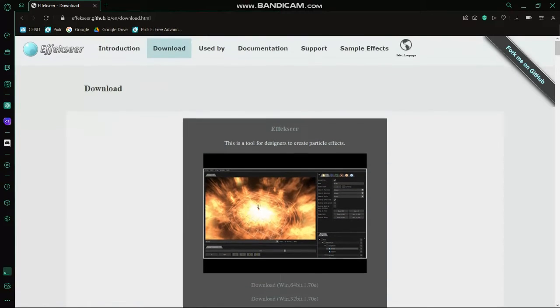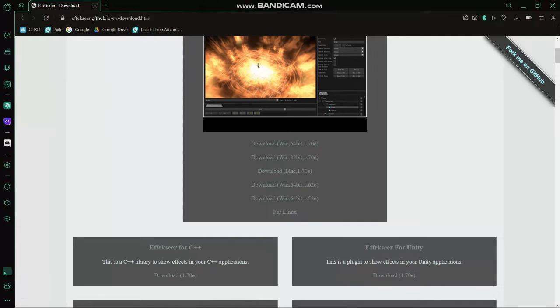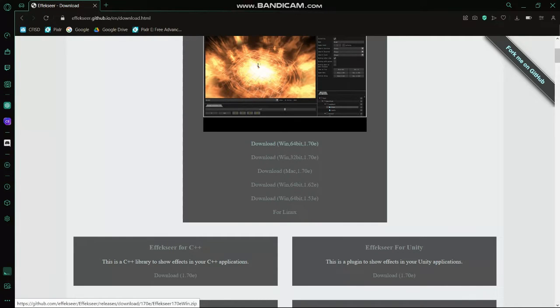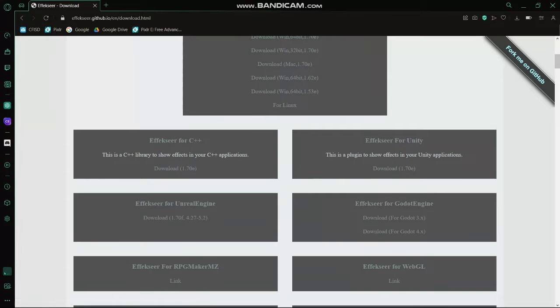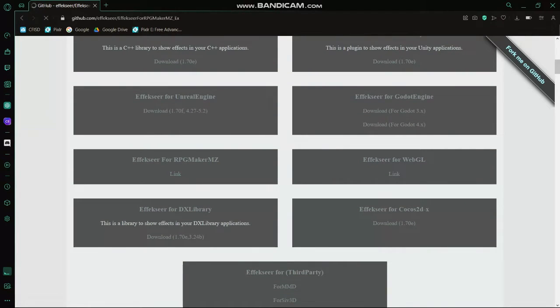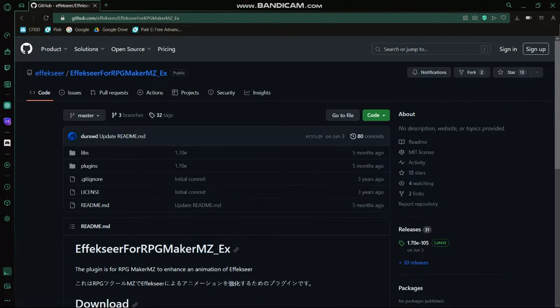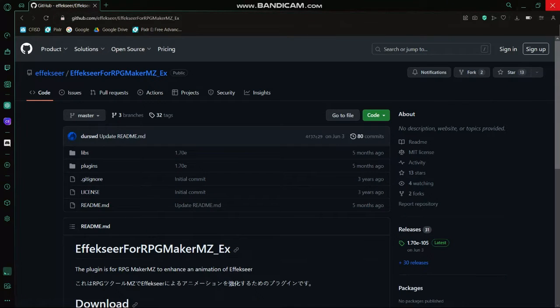What you will see is this download page. You will need to download whatever these versions are, or at least the version for your computer. And you'll also need to download Effekseer for RPG Maker MZ. It's a GitHub thing, and it's a necessary plugin for anything if you're making custom effects.